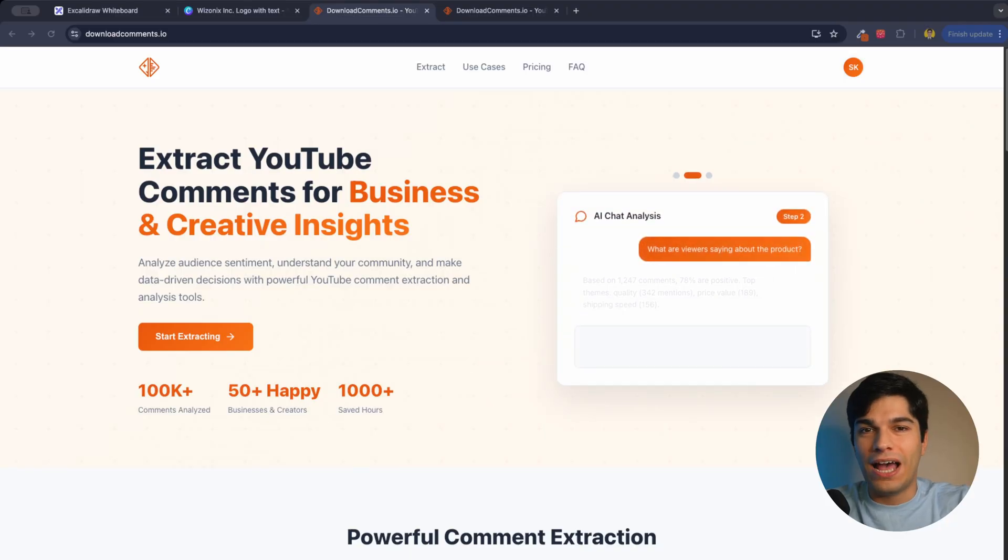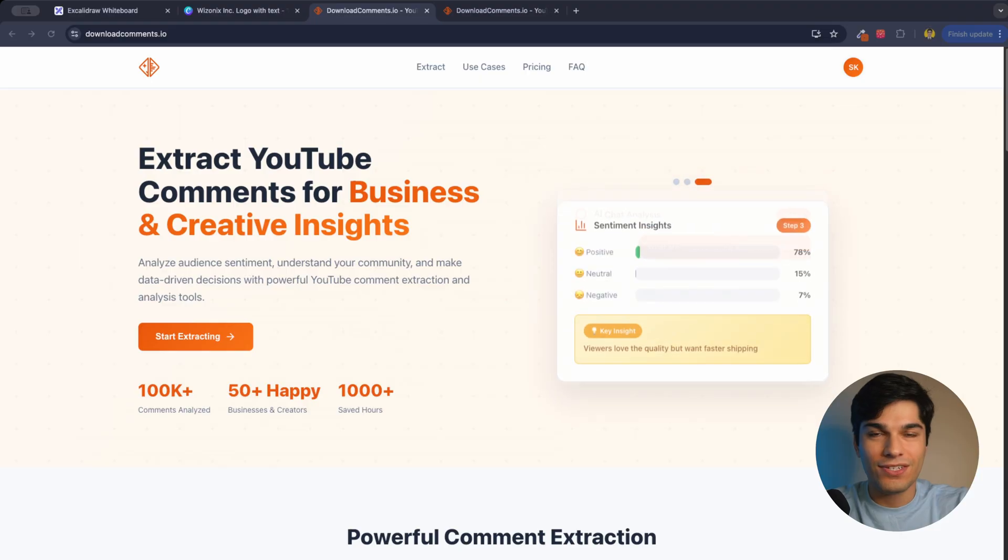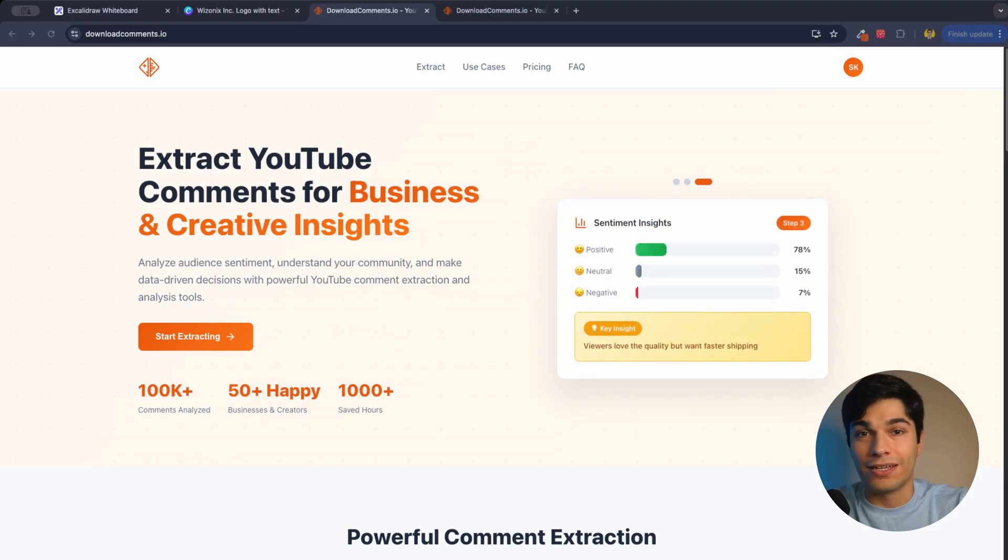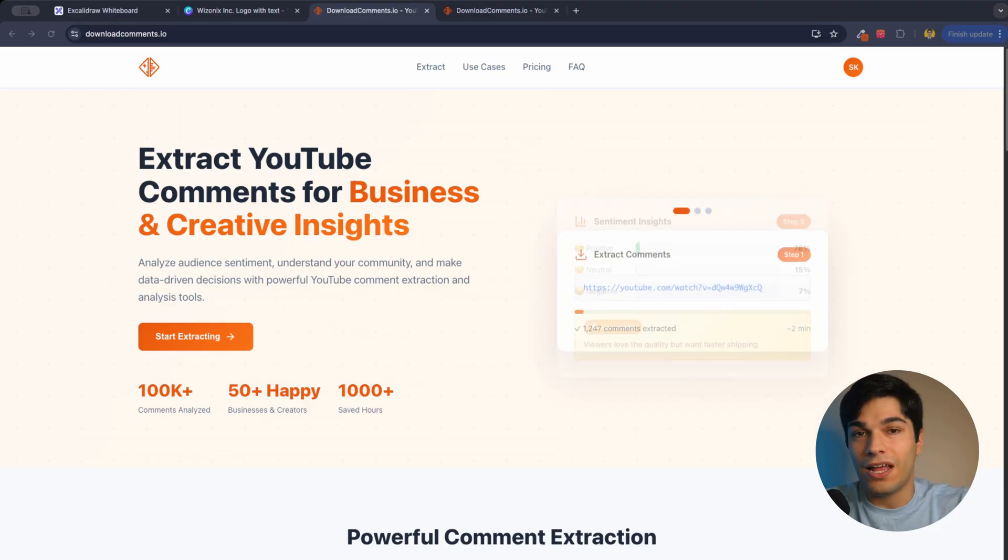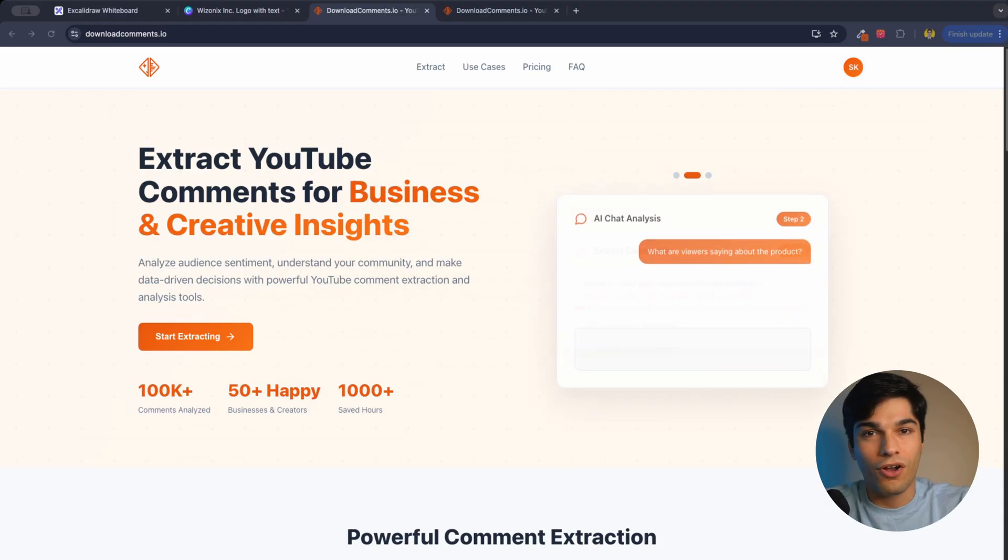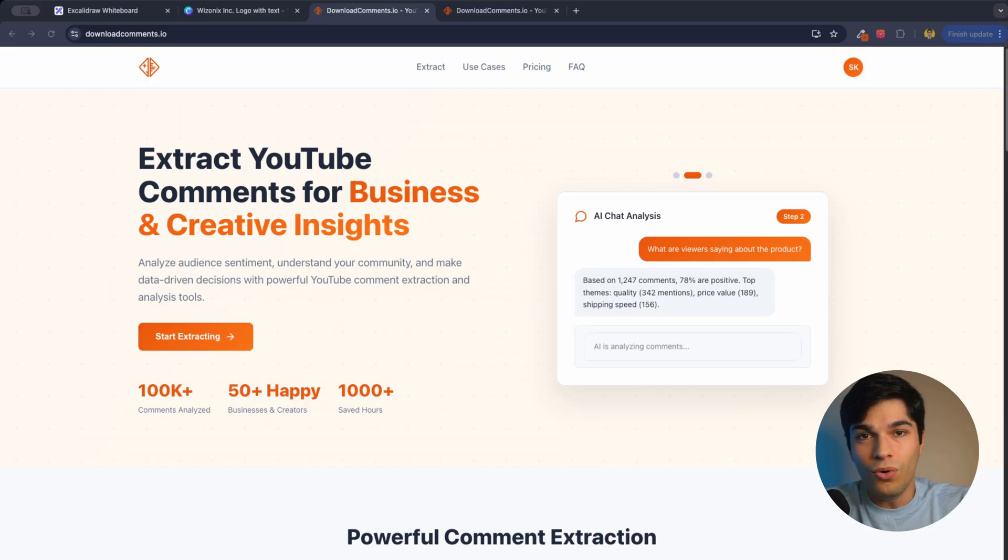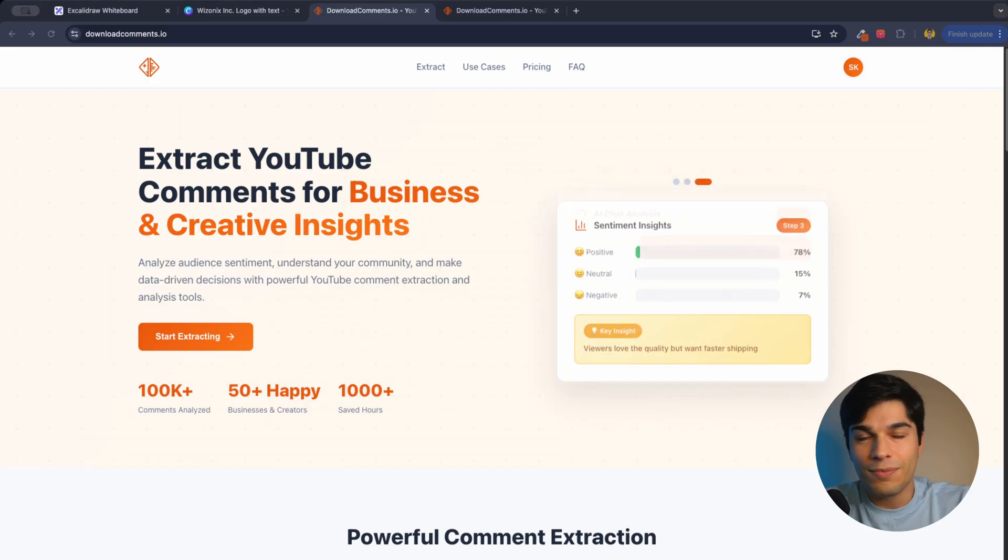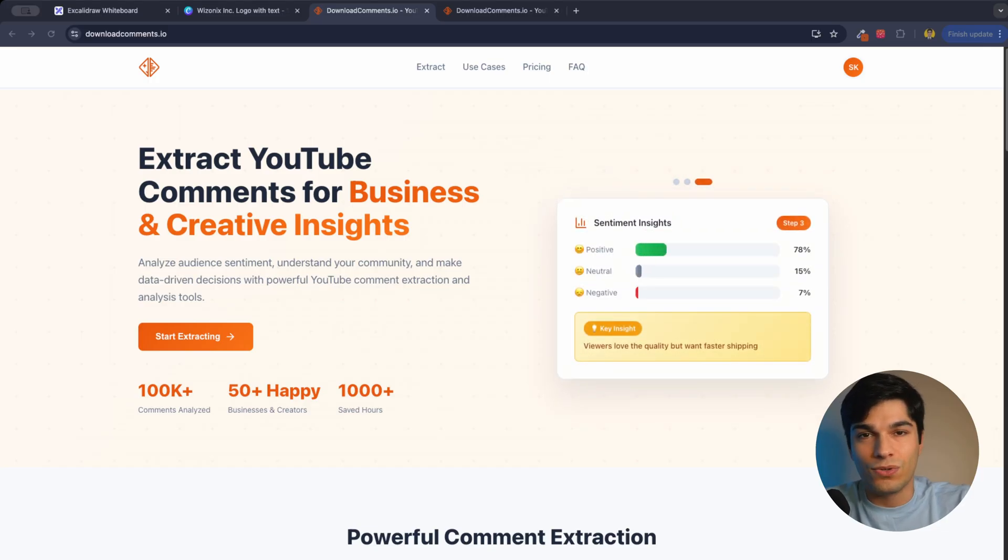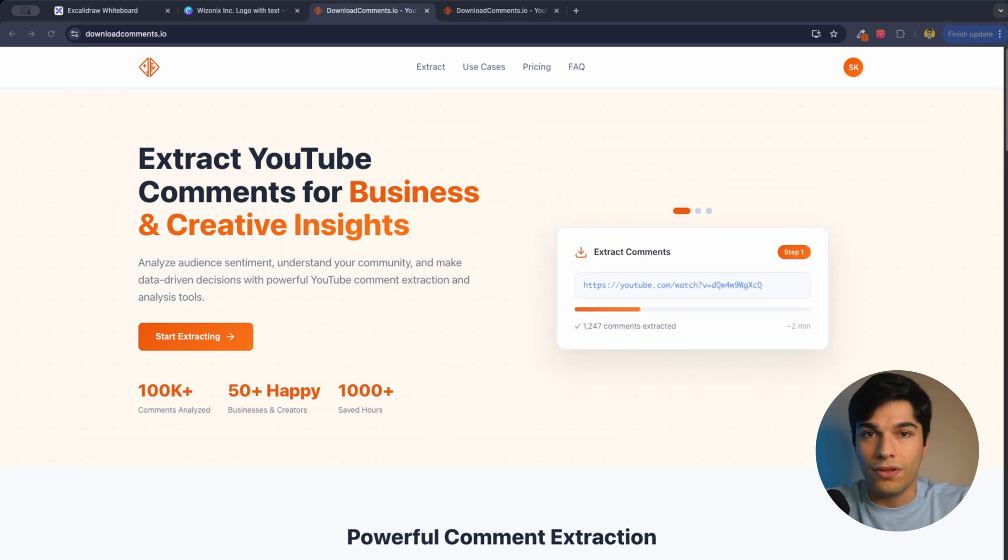Welcome to DownloadComments.io where businesses and creators can bulk extract their YouTube comments and chat with an AI to see what people are talking about and improve their current products or their next videos, or just do sentiment analysis to see if their current videos are performing good or not.